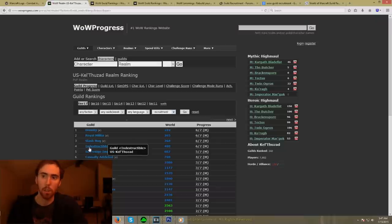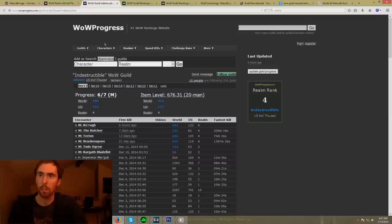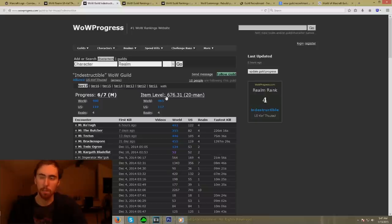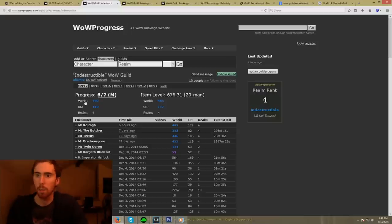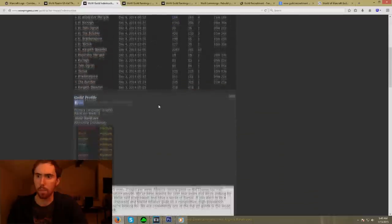For example, we'll go to my guild here — this is Indestructible — and it shows our progress. It shows our average item level of the raiders in the guild, though I'm not really sure exactly how they calculate it, maybe it's the top 20 players. Either way, it shows our world rank, US rank, and item level rank.